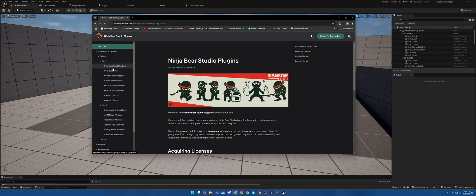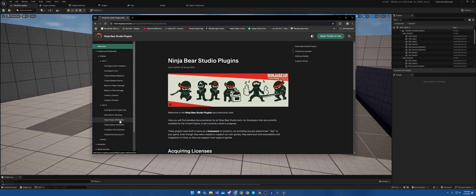Once we have these done, we are going to jump down to configure the inventory and create the inventory UI. And that includes track player attributes. So, it will actually go to track player attributes, then create the inventory and UI, then we'll come back up here.